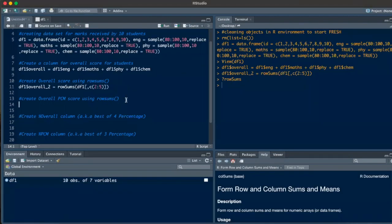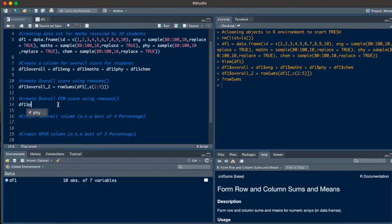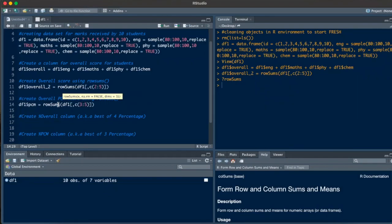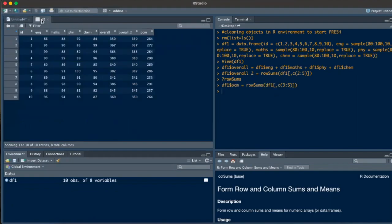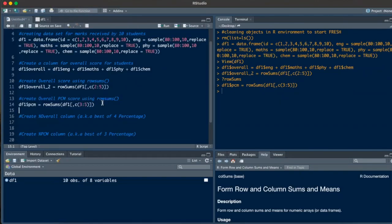Now let's move ahead. I want to calculate the PCM score — physics, chemistry, and maths — removing English. Let's use rowSums again. So df1$PCM equals rowSums(df1[ , c(3:5)]). PCM was columns three to five because English is column number two, so we just remove column two. Running this, we can check the data set — the PCM score is 264 for the first student. This is how you use rowSums to sum whatever you want for every row and every student.